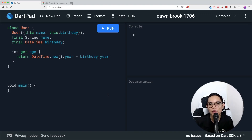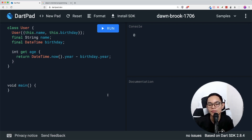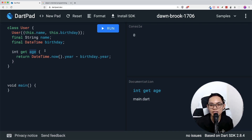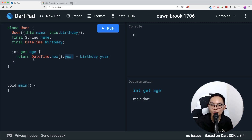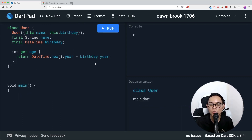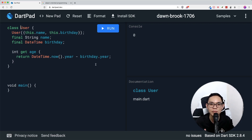So let's begin. Inside this Dart pad, I have a user class that has a simple name field and a birthday field. We also have a getter method called age. This age getter calculates the age by getting the current year using DateTime.now.year, then subtracting your birthdate.year. That's a simple implementation of a user in your Flutter project.